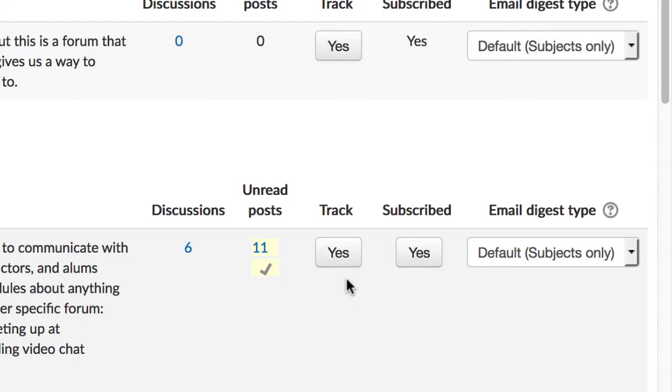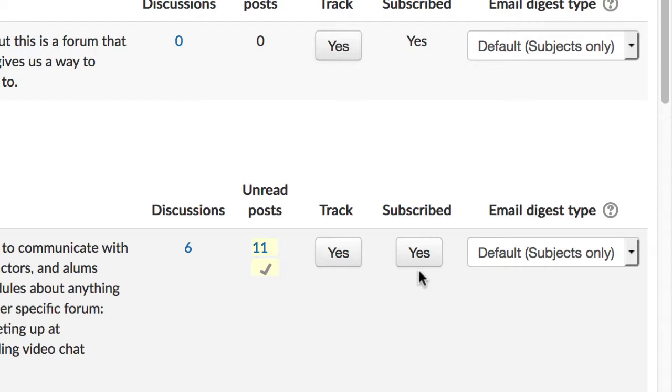Under the subscribed column, there's a button for each forum to toggle your subscription on and off. By default, you should be subscribed to all forums, and you'll get email notifications for new posts. Again, we recommend leaving this default setting.